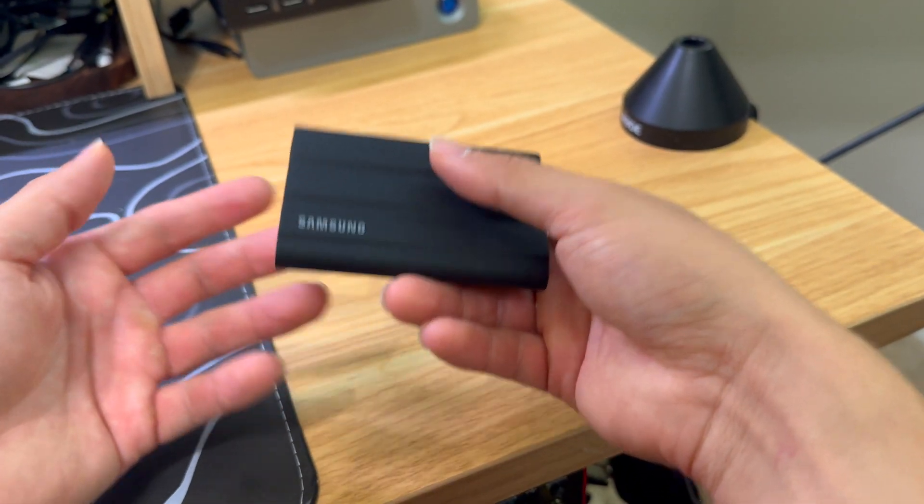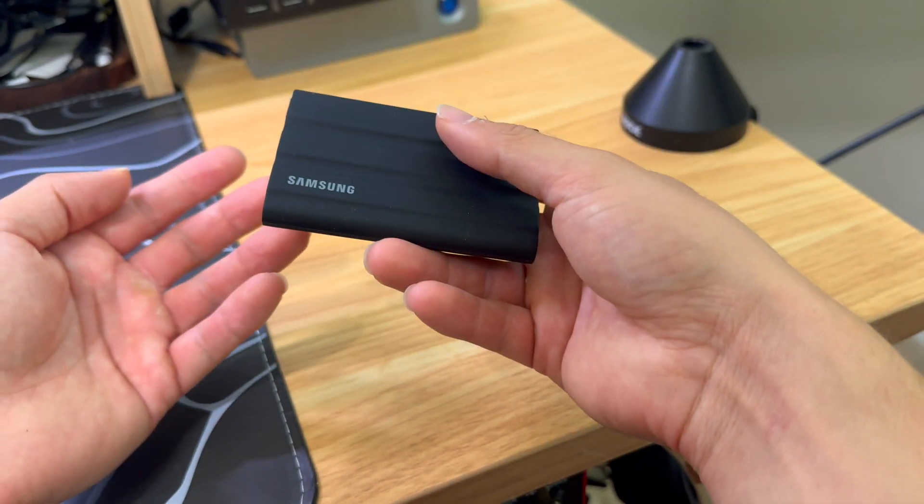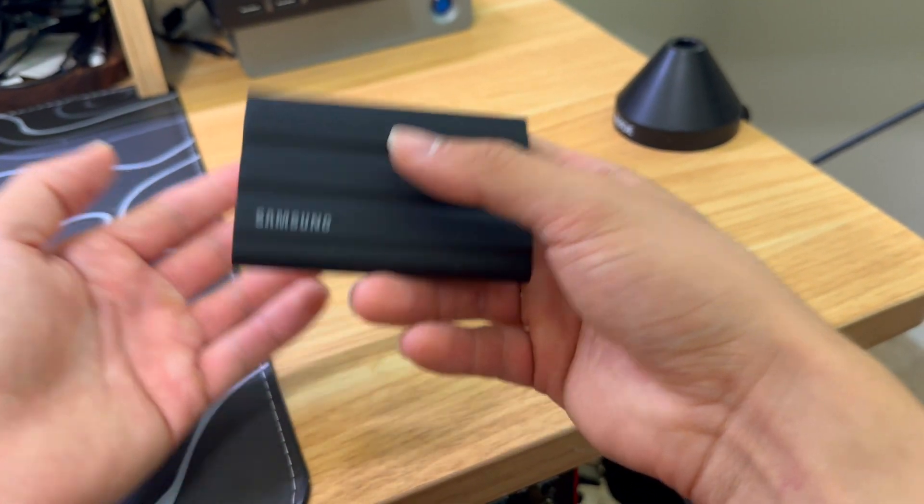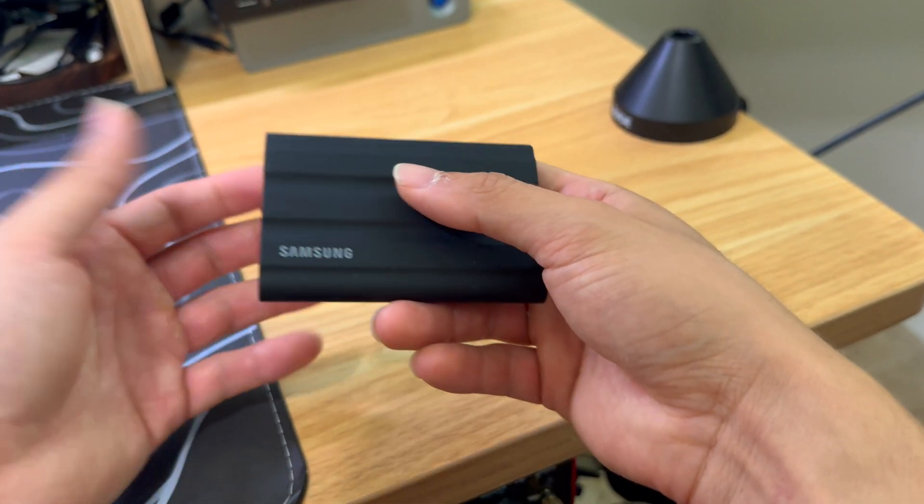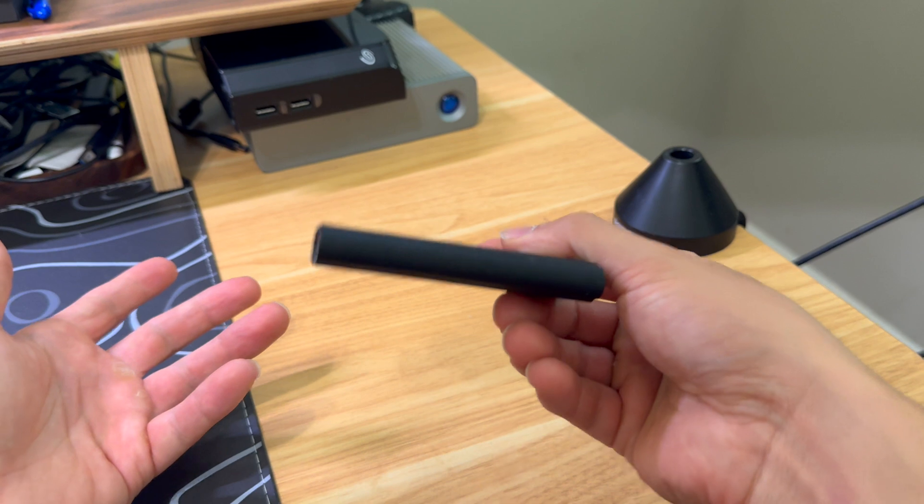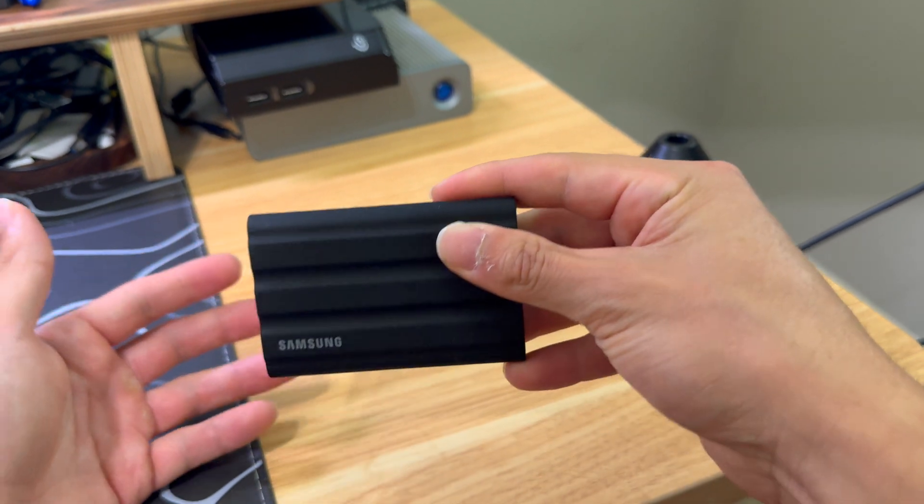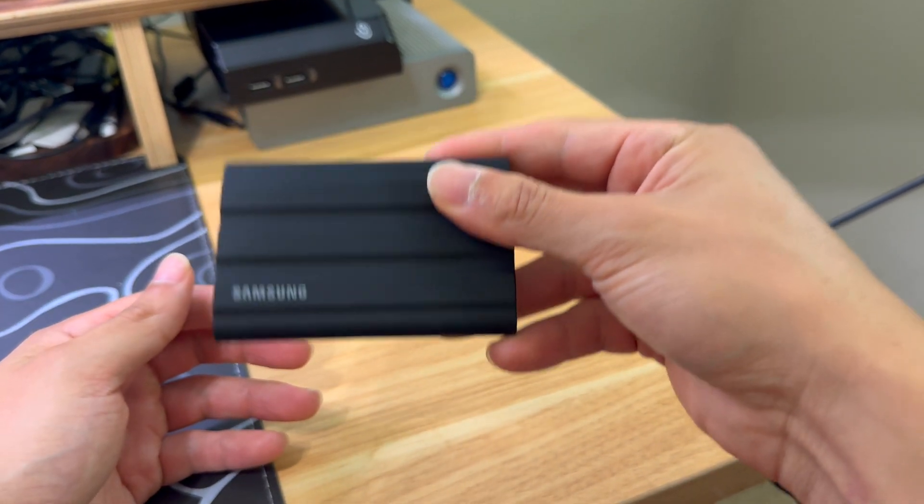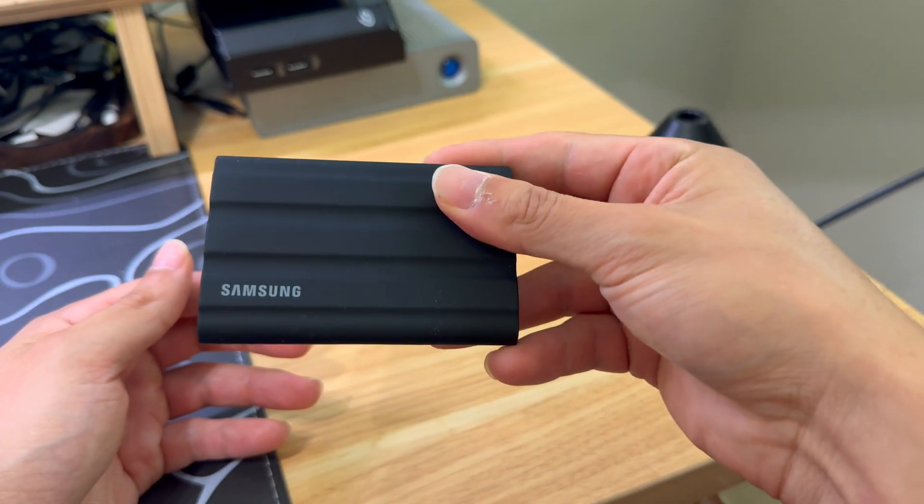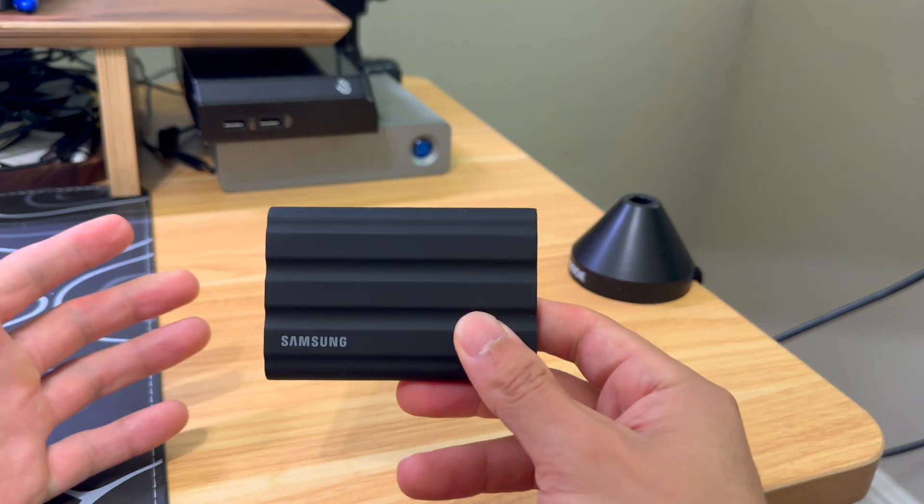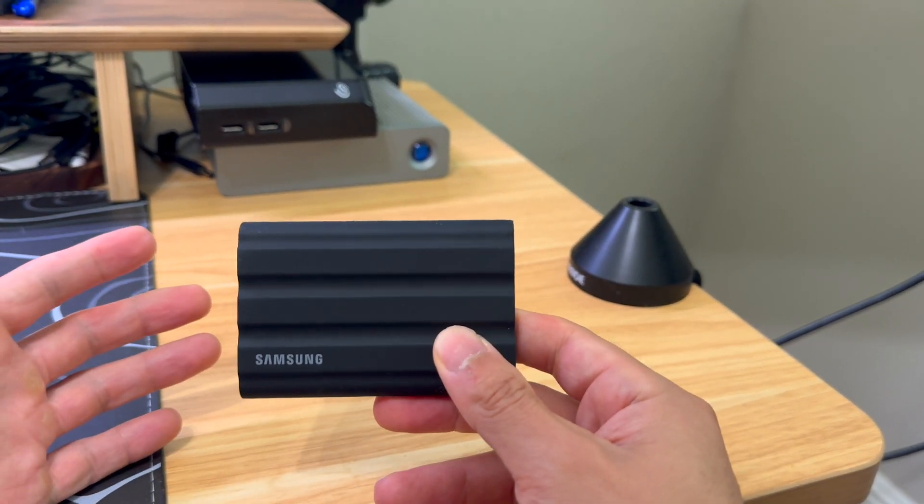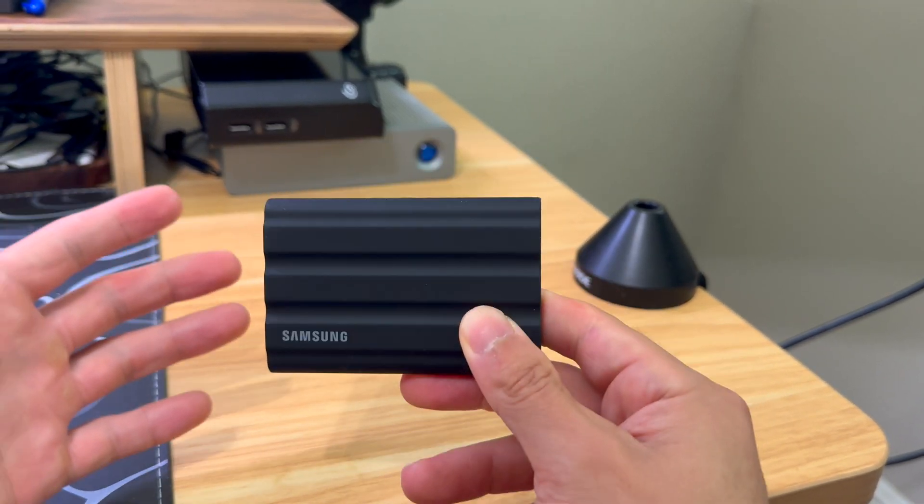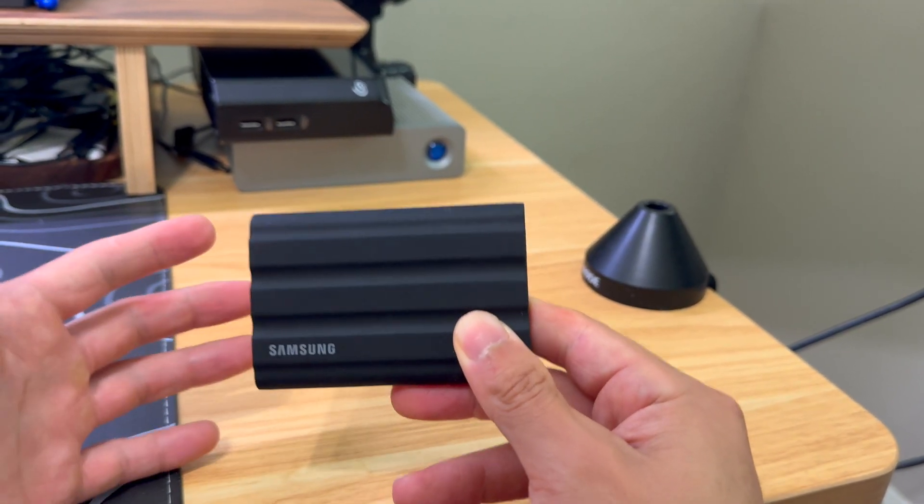So if you need a quality portable hard drive, this is for you. So check out the Amazon link in the description to get this external hard drive.